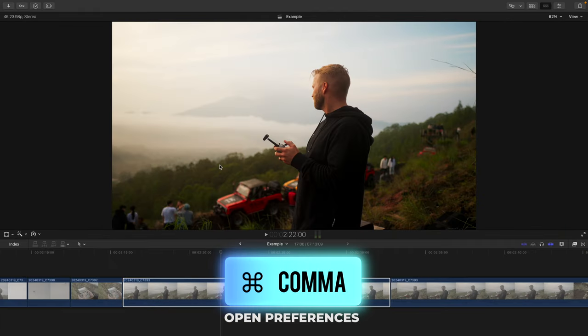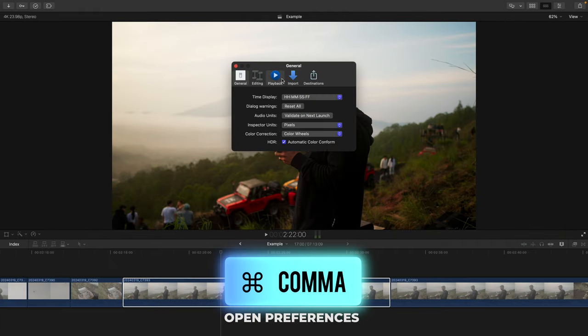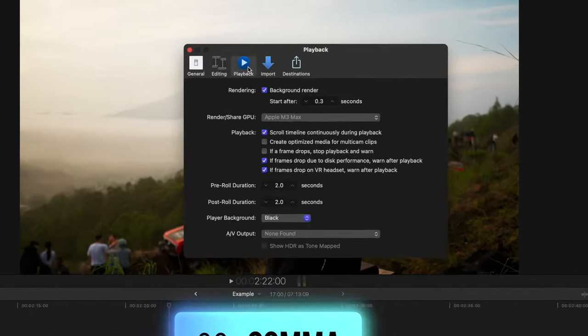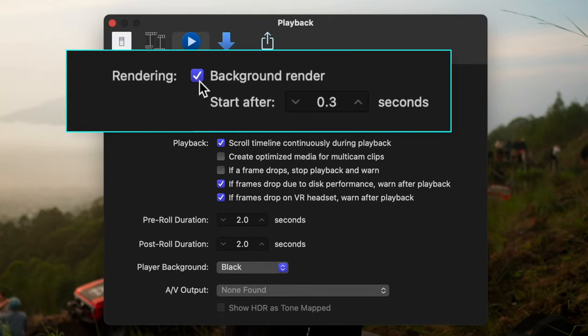The next setting is a crucial one to change, in my opinion. We can find it by pressing command and comma to open our preferences window, go to playback, and go to this rendering section.